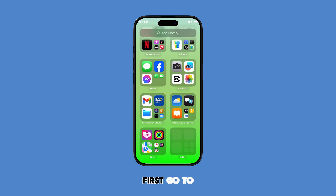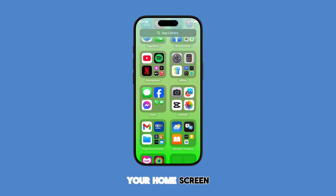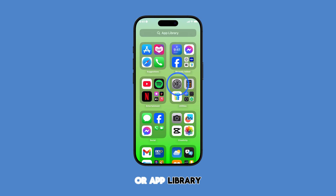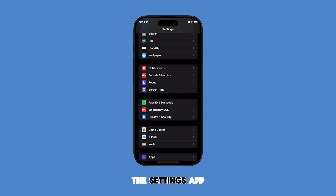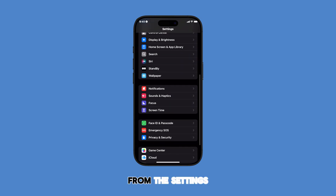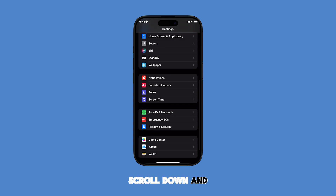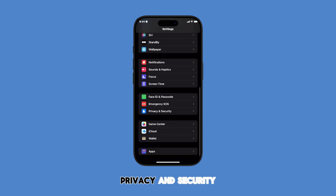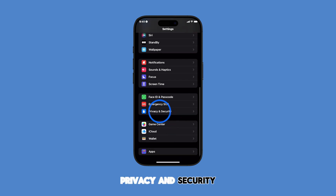First, go to your home screen or app library and tap on the Settings app. From the Settings menu, scroll down and then tap on Privacy and Security.